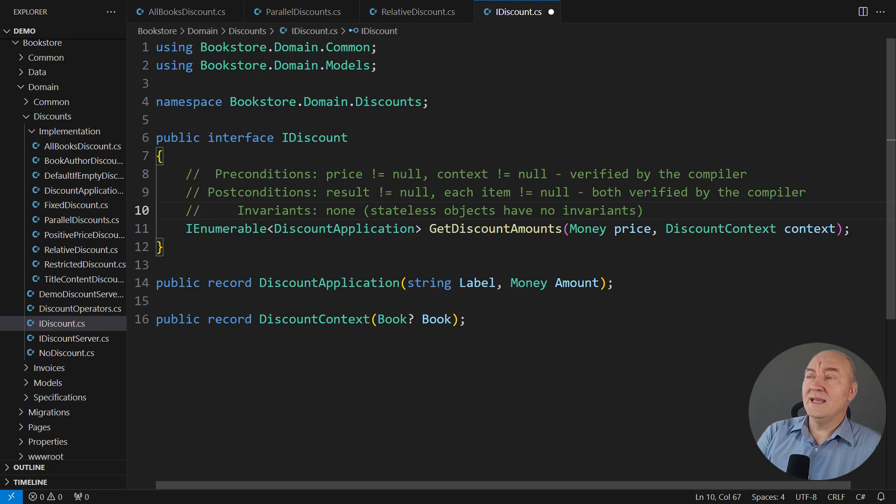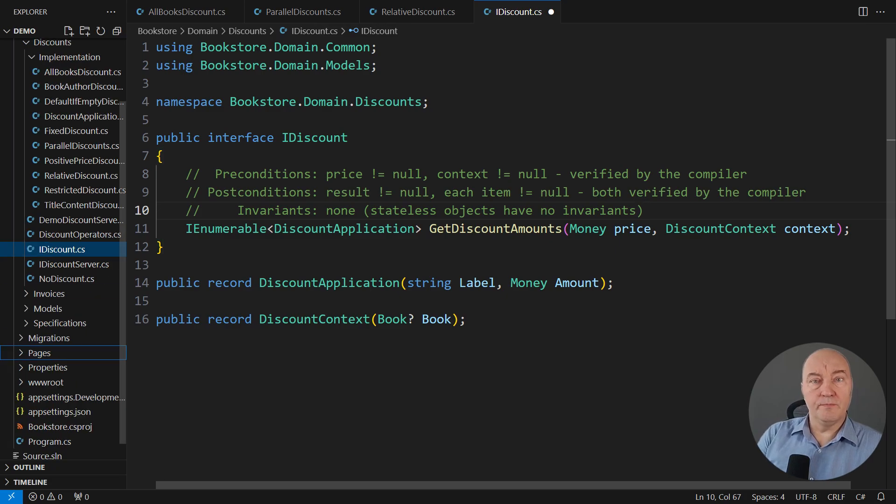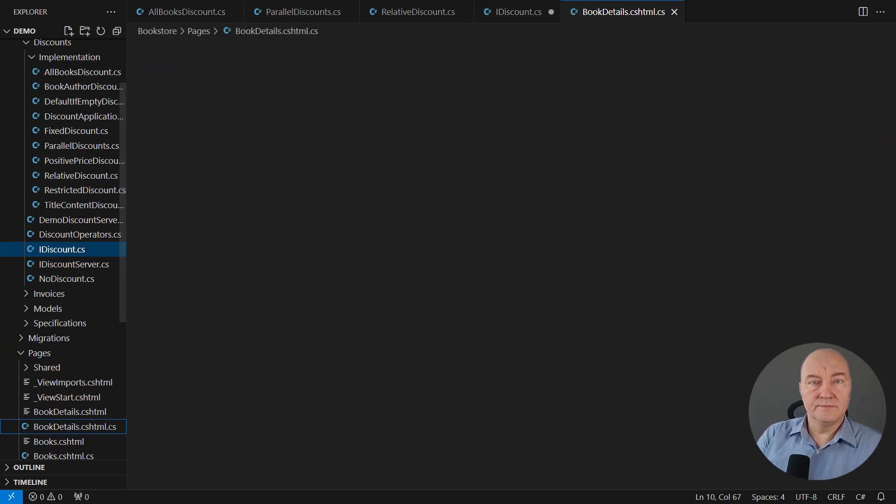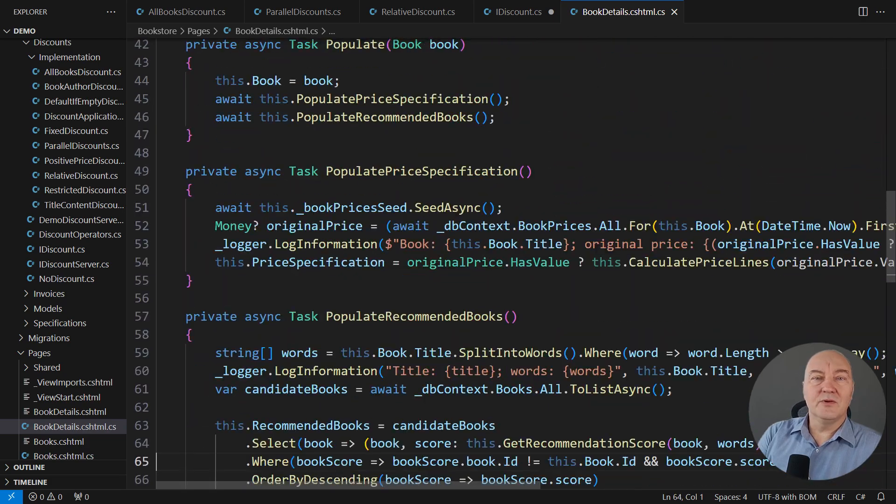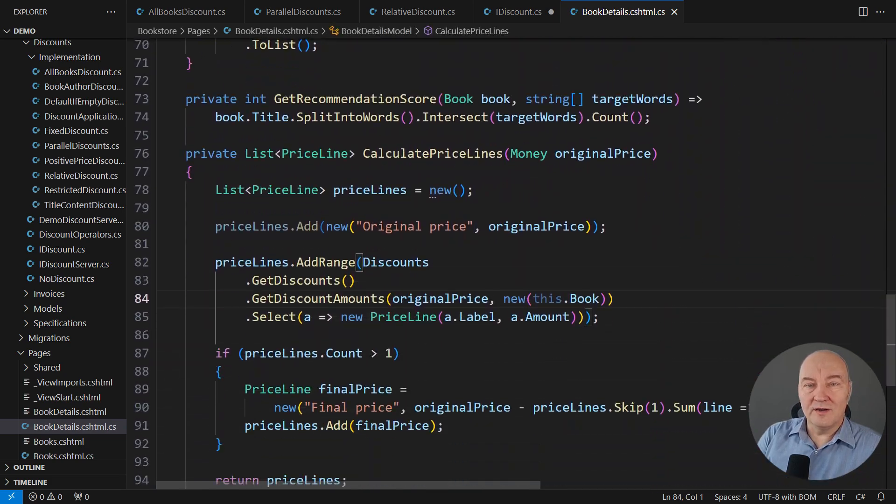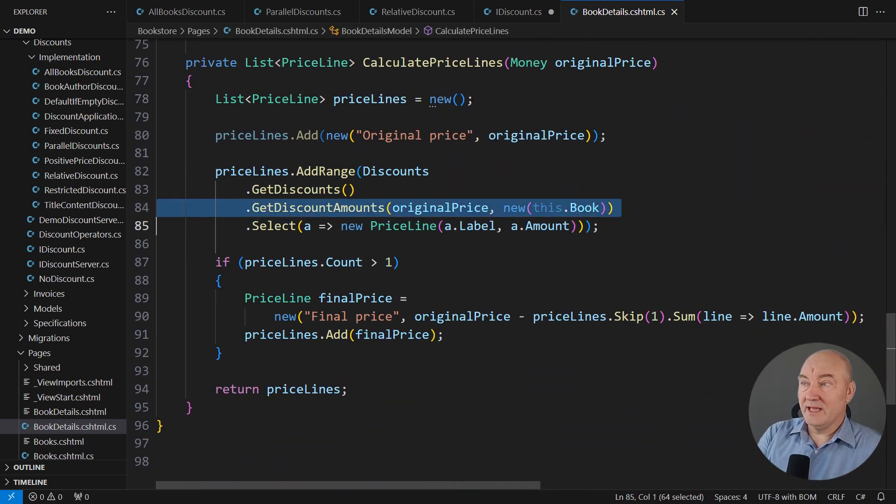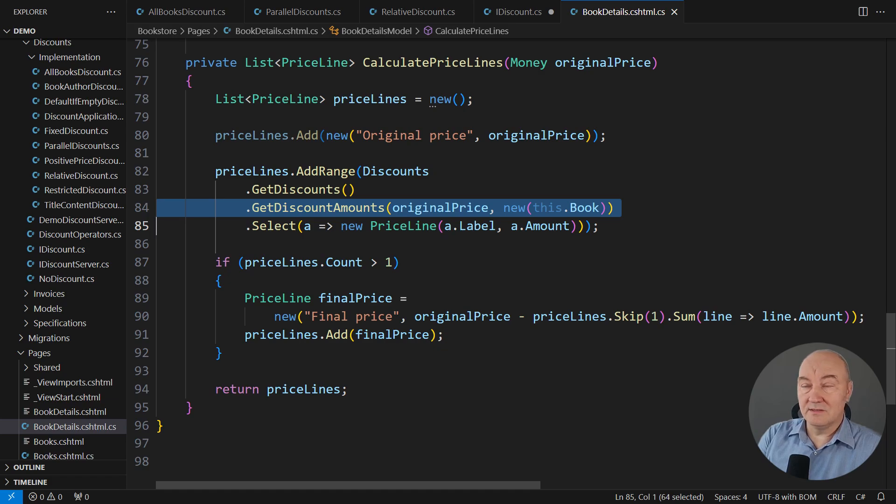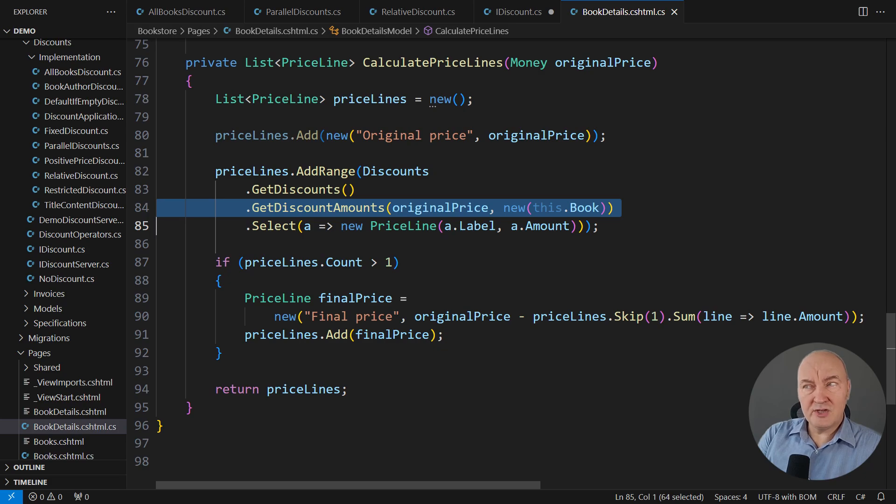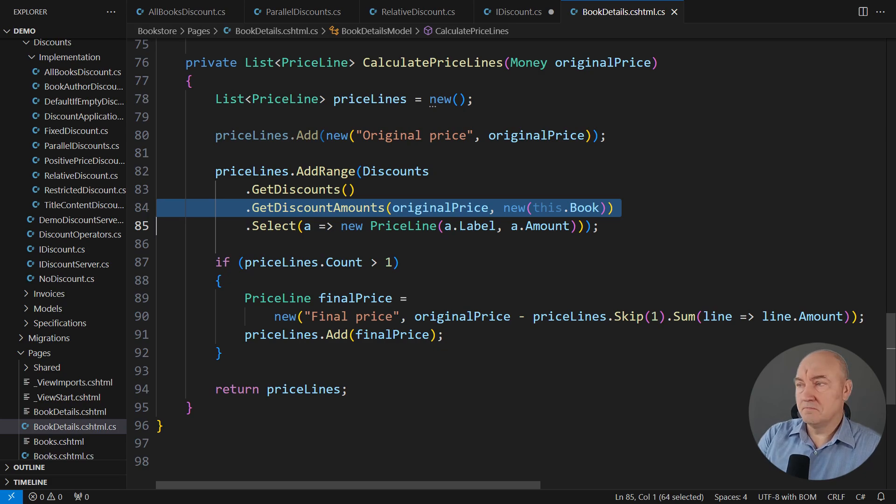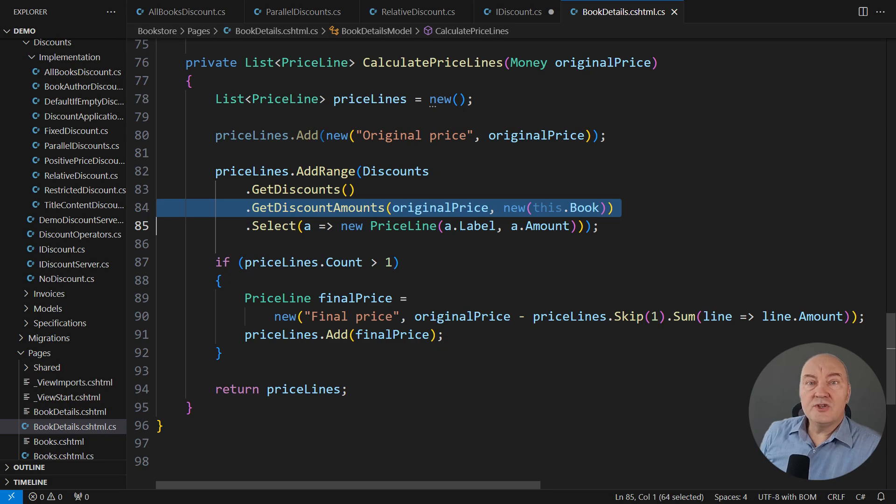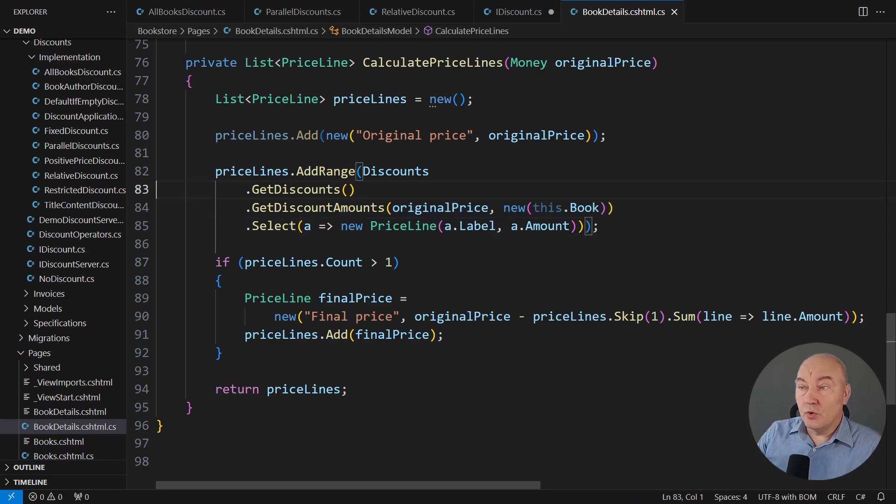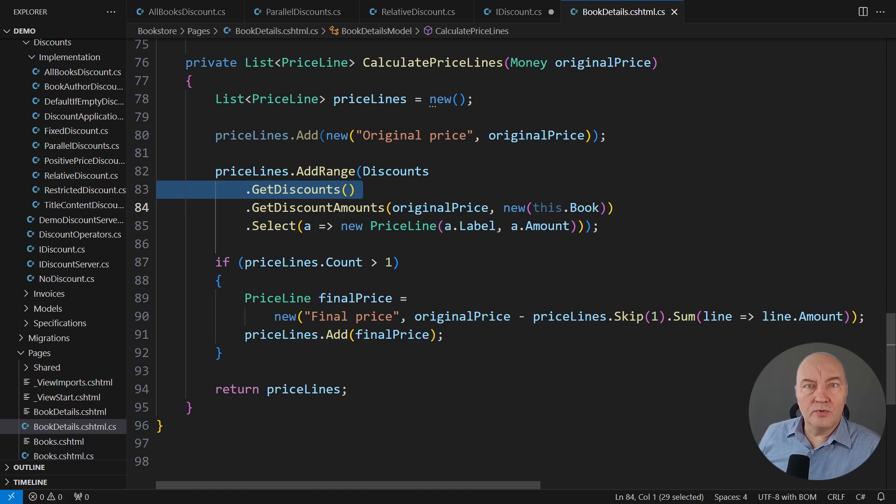Now, why is the contract so important? It is important because of the caller. Look, this is the place where that get-discount-amounts method is invoked. It is part of a much larger and much more complicated process. And so, for this larger operation to be correct, this operation has requirements towards that method it is invoking.